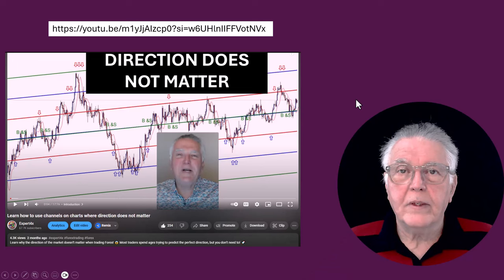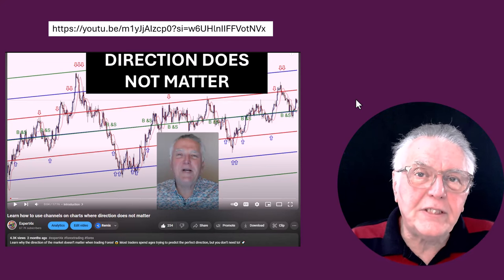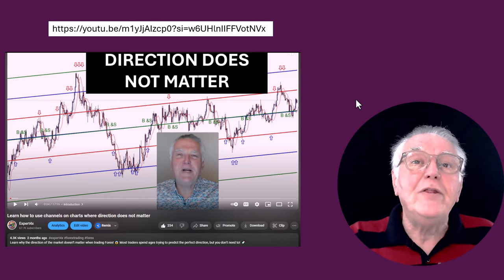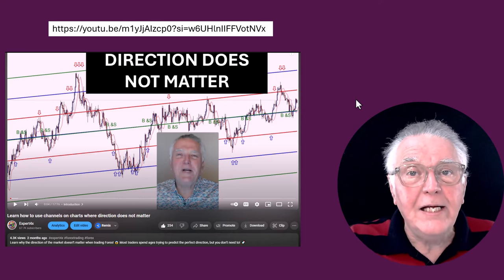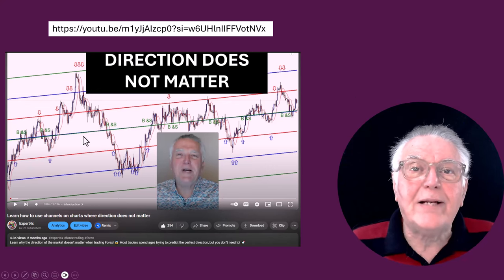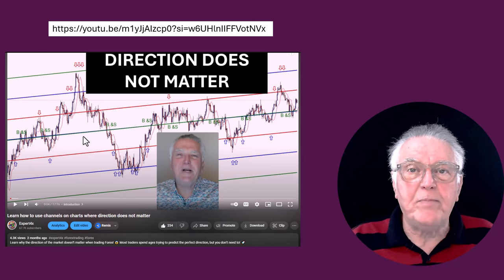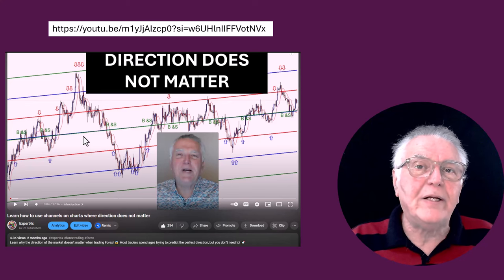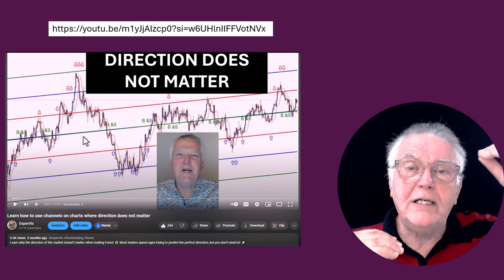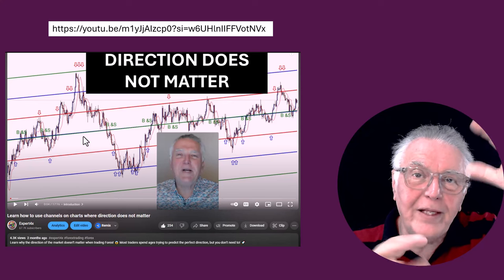The first technique is the standard deviation channel technique. It uses past history to determine the range that a currency will trade, calculates the average of all the price action during that period, and then calculates three deviations upwards and three deviations downwards — which is the area that the currency trades in.